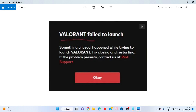Hello guys, welcome to my channel. How to fix Valorant failure to launch — something unusual happened while trying to launch Valorant. Try closing and restarting. This is the basic error. Follow the steps below to fix it.